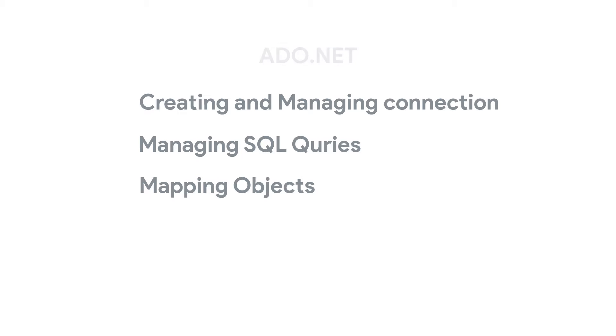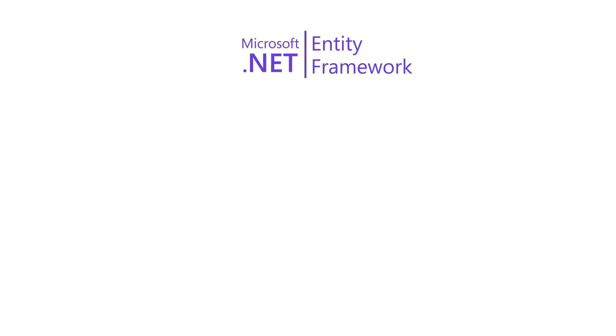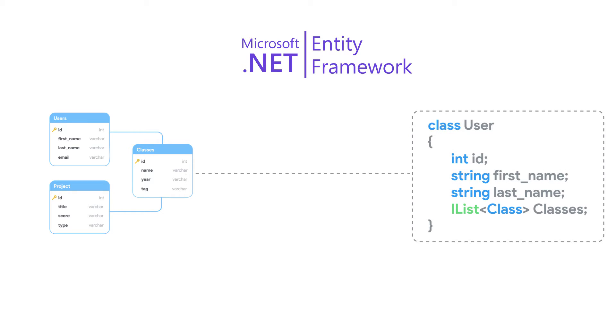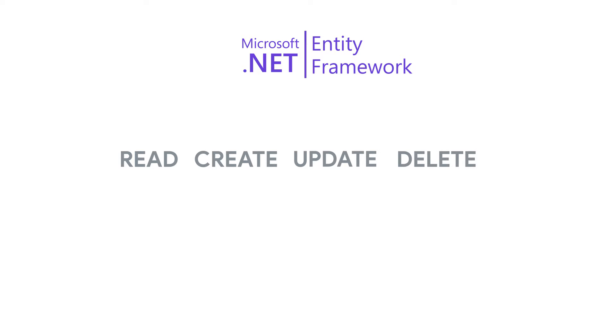With the introduction of Entity Framework, all these processes have been automated. This eliminates the need to write custom code. Entity Framework takes the responsibility of mapping the database entities and their relationships into C-sharp objects. Aside from that, Entity Framework also provides methods to read, create, update, and delete data from a database right from within C-sharp.